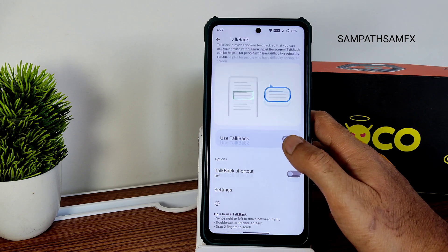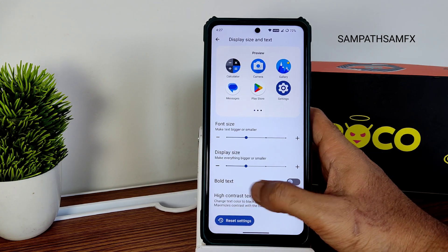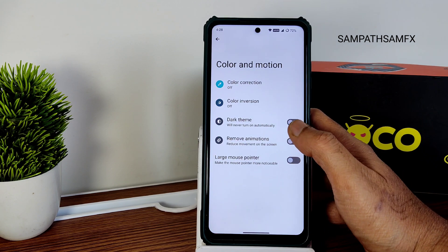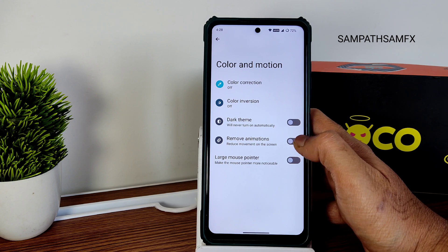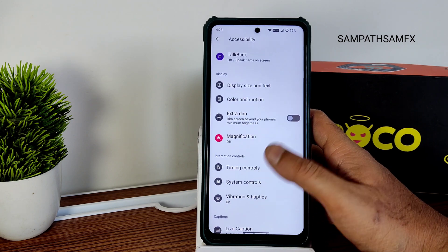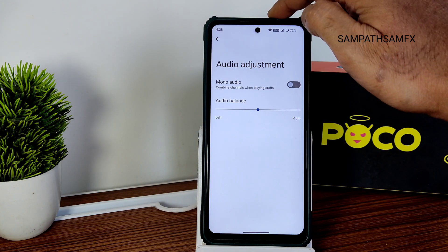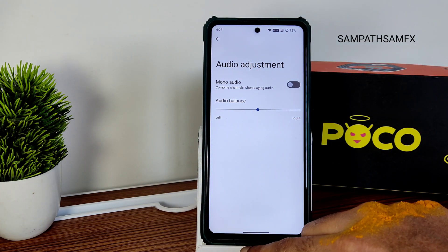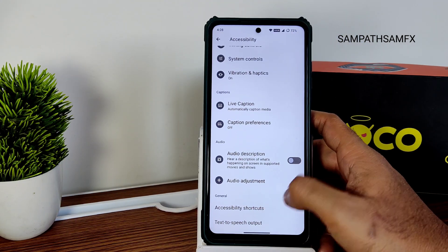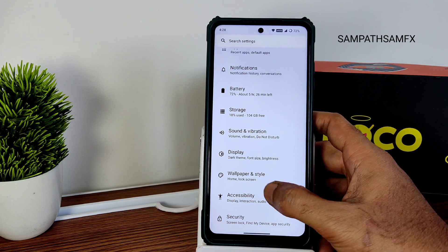TalkBack is also present. Display size and text can be increased or decreased. High contrast text can be enabled. Color and motion settings include dark theme and the option to remove animations. Extra dim and magnification features are available. Audio adjustment lets you balance left and right speaker output. Text-to-speech output and accessibility shortcuts round out the accessibility section.